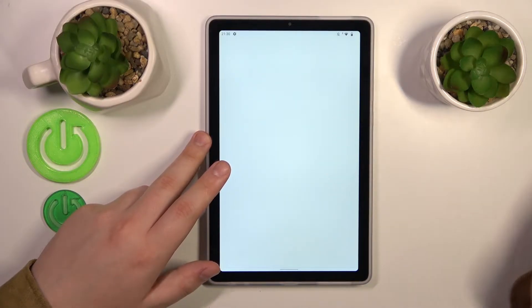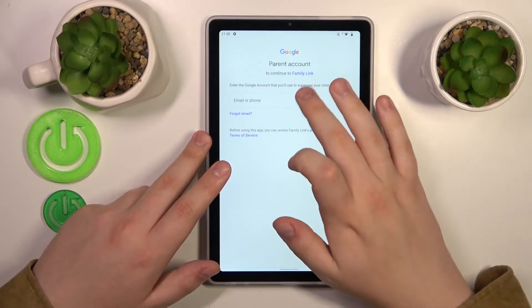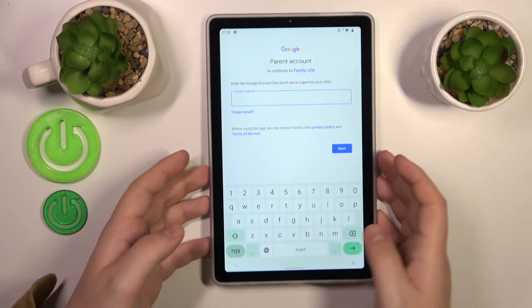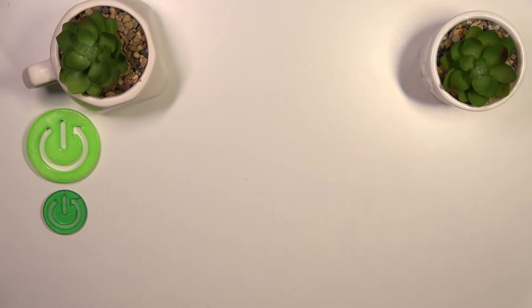The next step is to log into another Google account, this time the parental one, so let me quickly do that off screen as well.